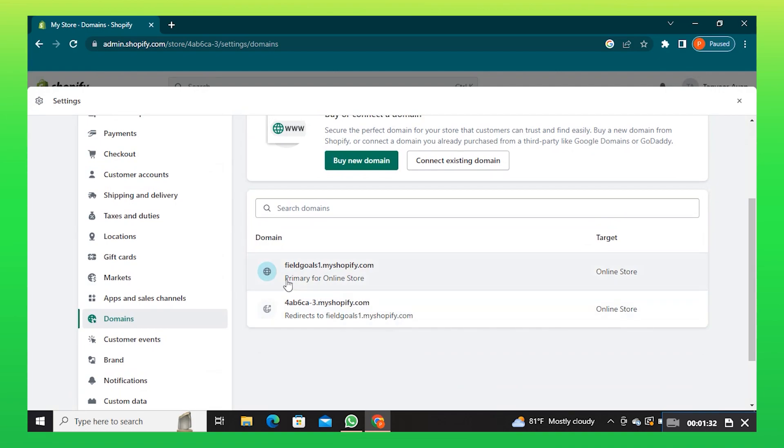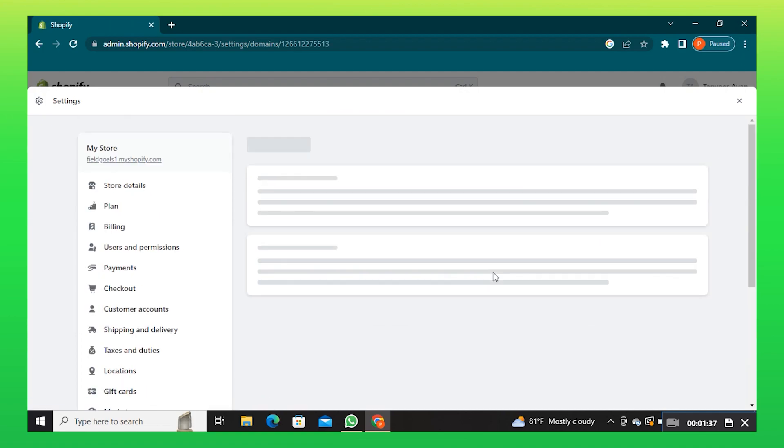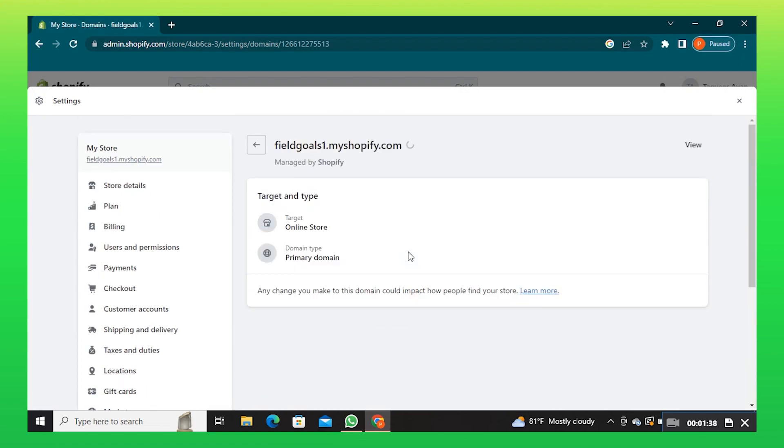Now, click on the domain which you have just added. This is the new URL of your Shopify store.